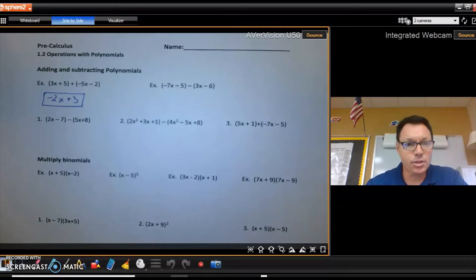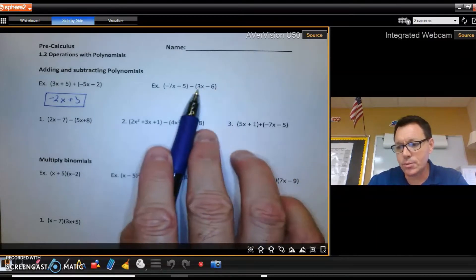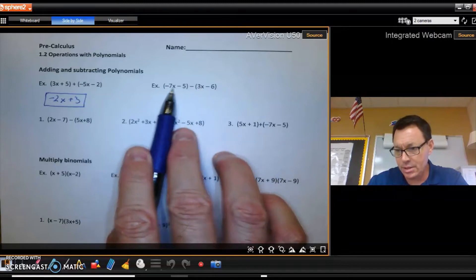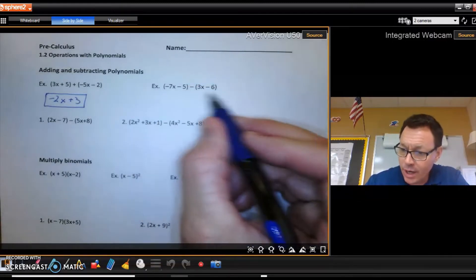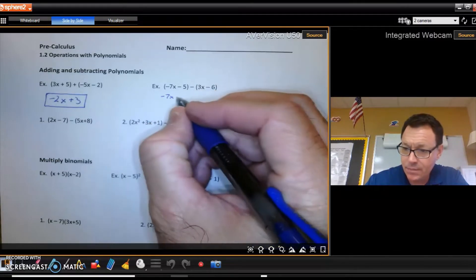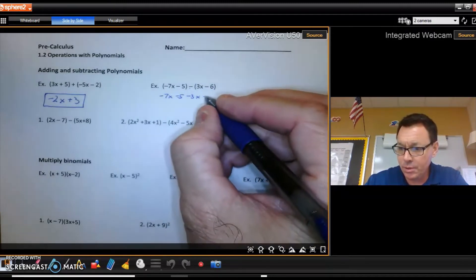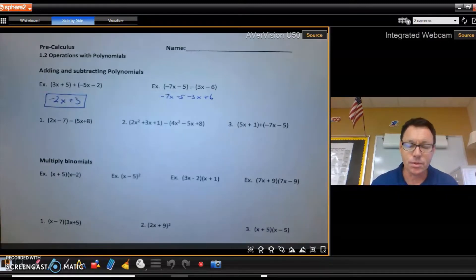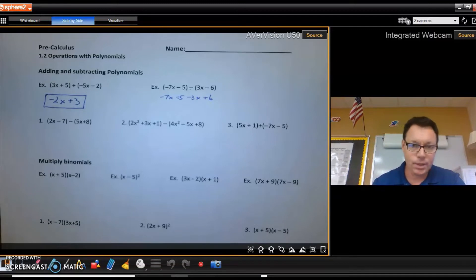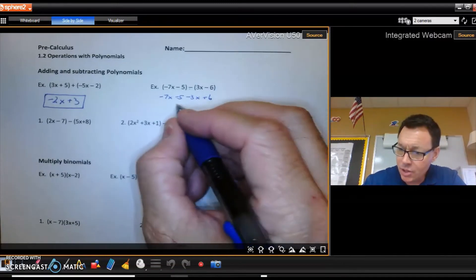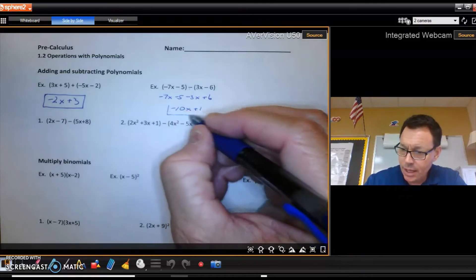Subtraction is a little trickier because you're subtracting all of the second polynomial — you're distributing the subtraction. So I'm going to write a line: negative 7x minus 5, then minus 3x, then minus negative 6, which becomes plus 6. Now I can combine like terms: negative 7x minus 3x gives negative 10x, and minus 5 plus 6 gives plus 1.